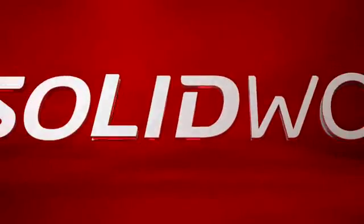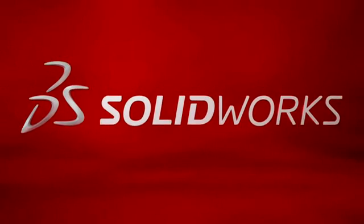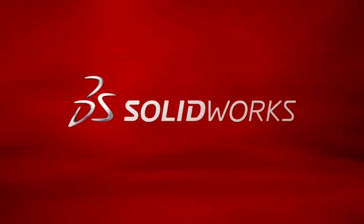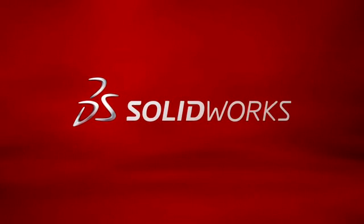This has been your first look at SolidWorks simulation. To learn more, contact your local SolidWorks reseller or explore our website for more information.